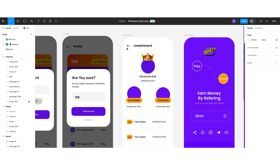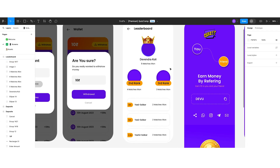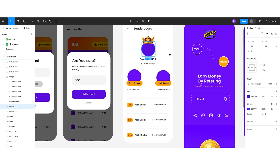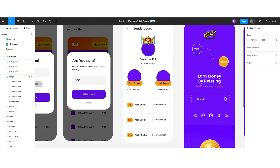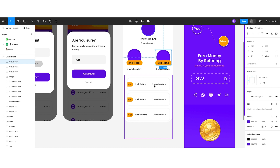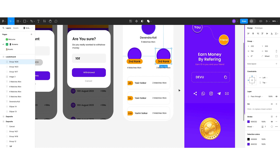The next screen is the leaderboard. I placed a back button and the screen title so users know where they are. Below that, I created three circles representing the top three ranks. The first-rank circle has a crown on top to motivate users to aim for first place. The second and third rank circles are placed beside it. Below that, I created a list for the remaining users ranked in the top ten.